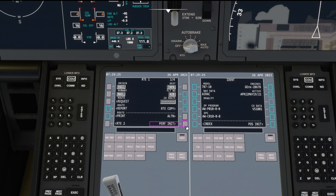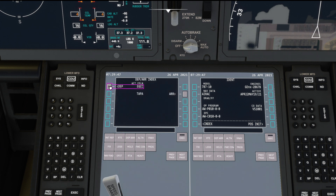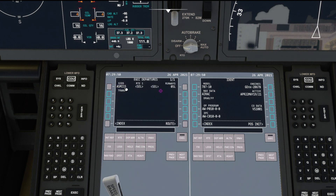So we've done the SimBrief integration, adding our username. We've had a quick look at our flight plan on SimBrief and how to generate that. We've covered Route Request — how to pull that into our MFD via SimBrief with the Heavy Division mod integration — and then quickly showed how to select the departure runway in use.